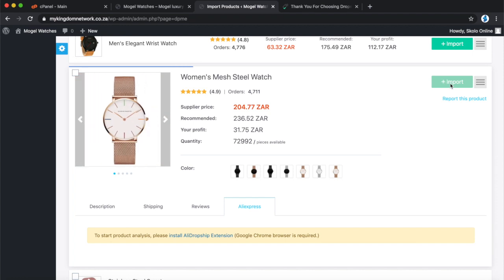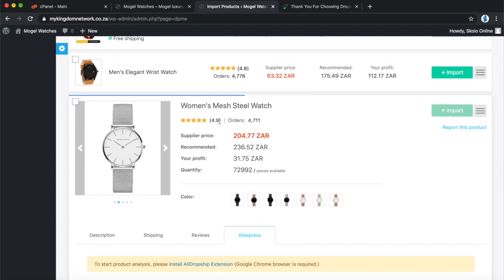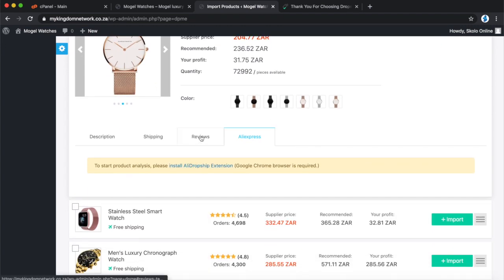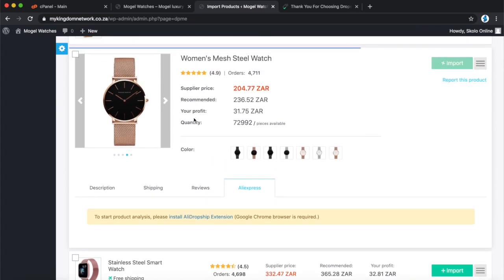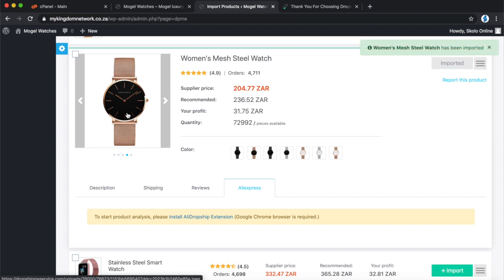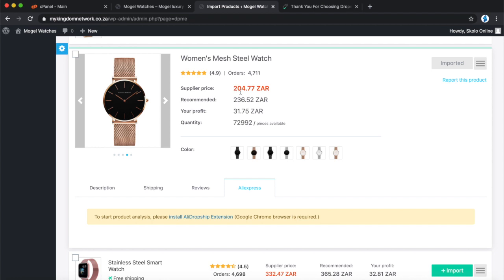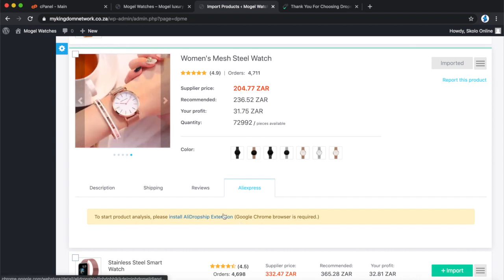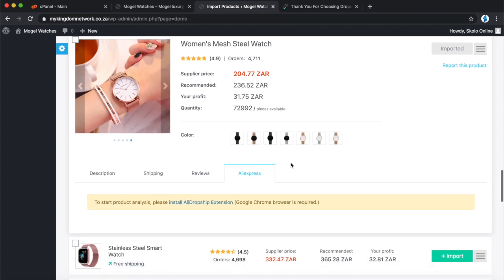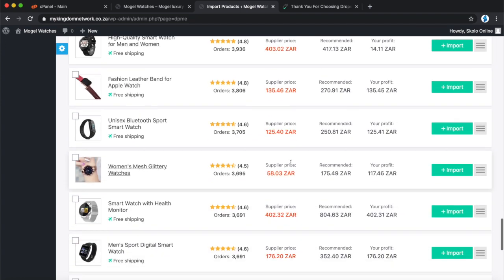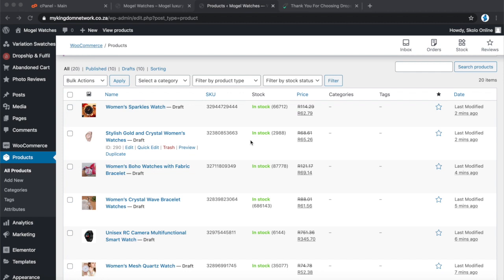I'm going to follow the exact same import process for the other products. What you want to look for: star rating above 4.5 stars, a couple of reviews to confirm people have ordered and are happy with it, clean images you can use in your store, reasonable prices that you can sell profitably, and beautiful reviews. Search through the list, find 10 or 20 products you want to carry in your store.